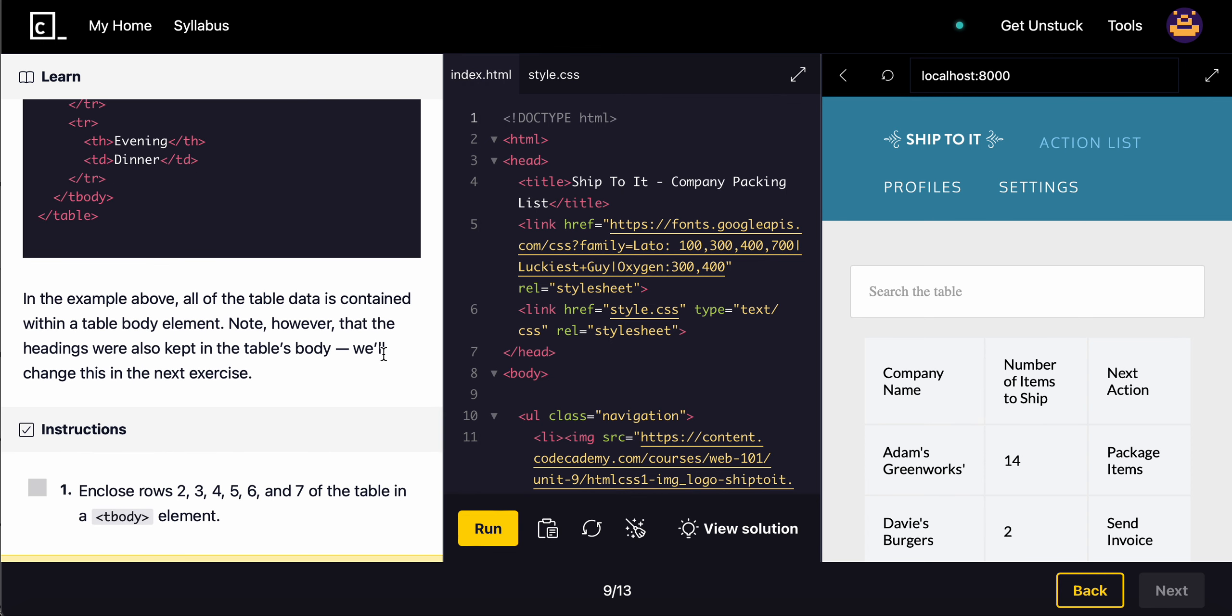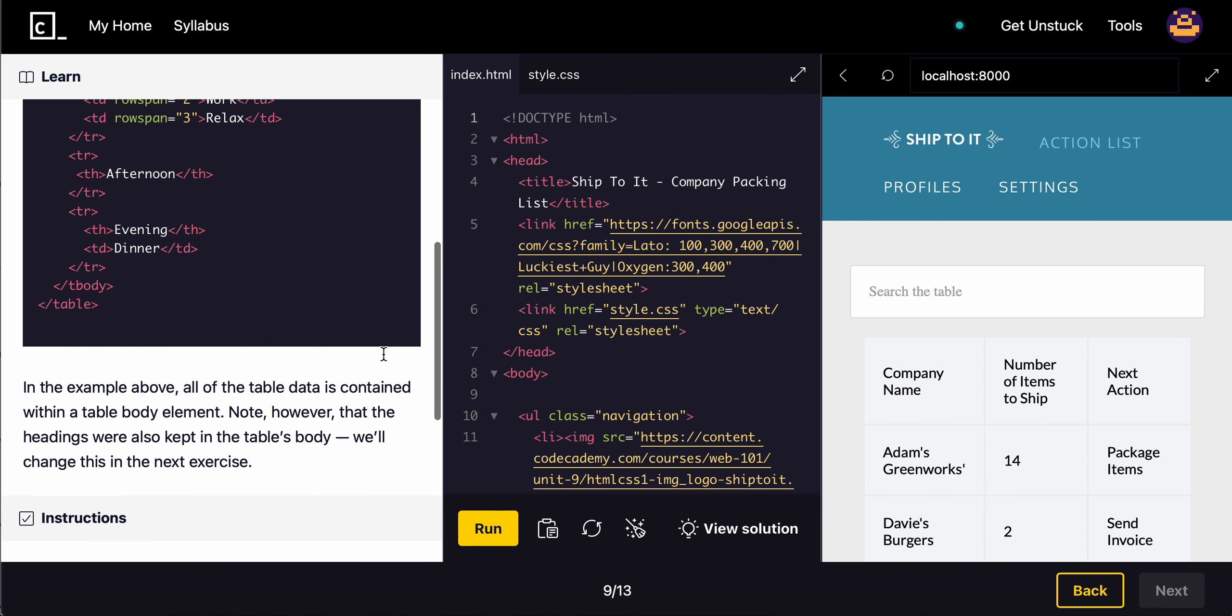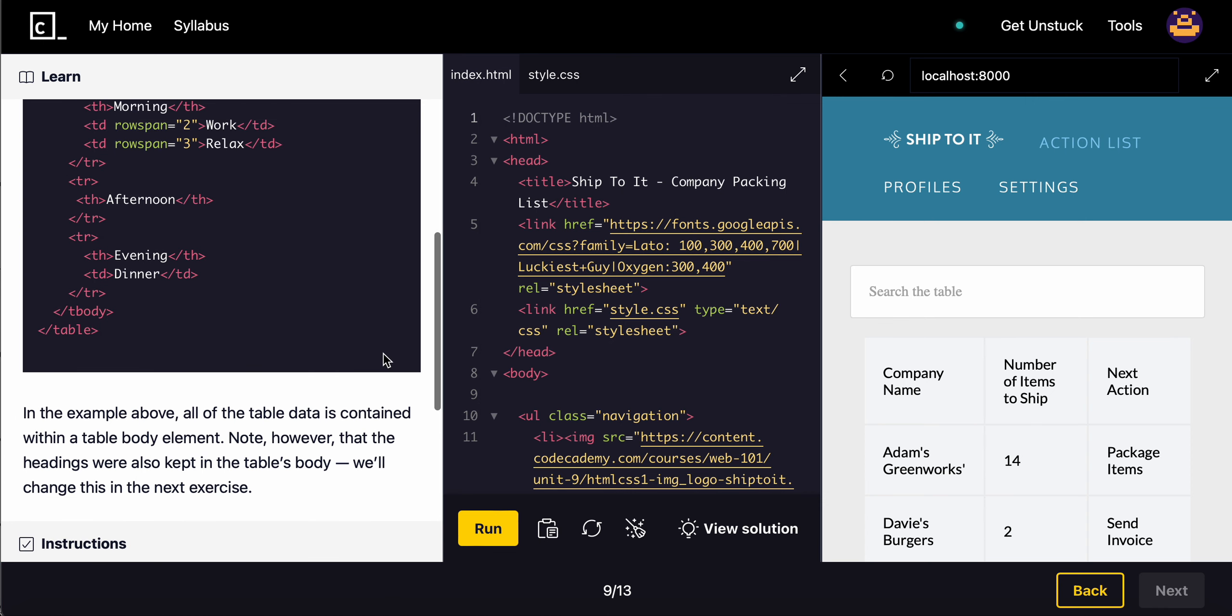In the example above, all of the table data is contained within the table body element. Note, however, that the table headings were also kept inside the table body. We'll change this in the next exercise.